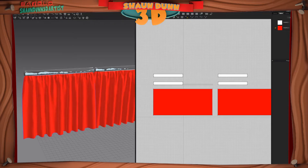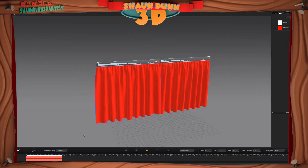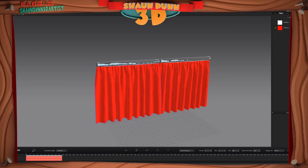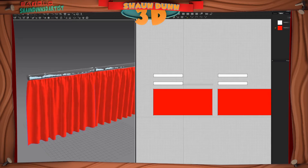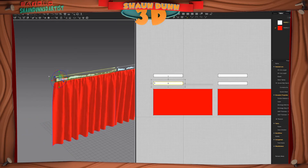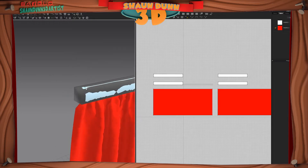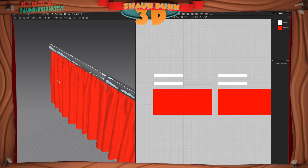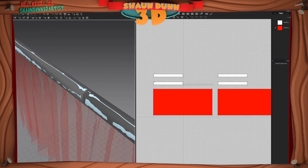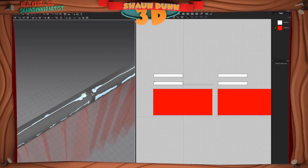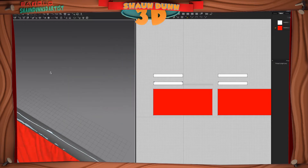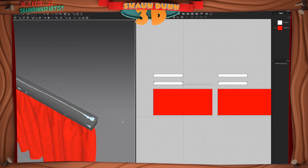If we run the simulation now, you'll notice that the curtains don't follow the animation. So we need to go back to the simulation and pin this fabric to this avatar on both sides. Grab the Pin to Avatar tool and select the pin points here and here, and here and here. Do the same on the other side. Now we're done.